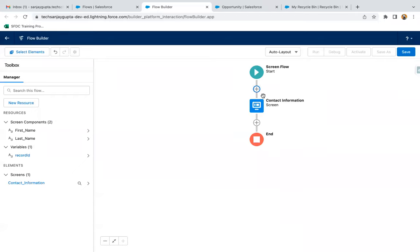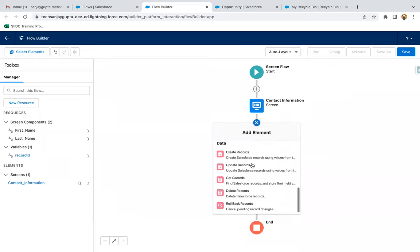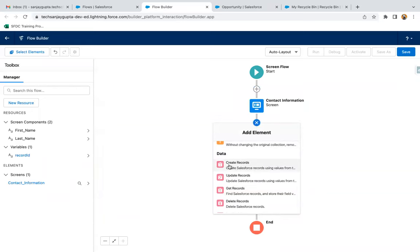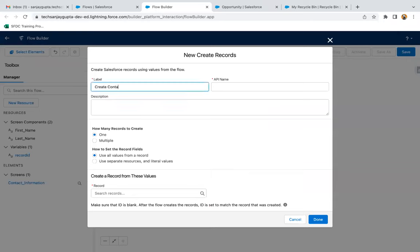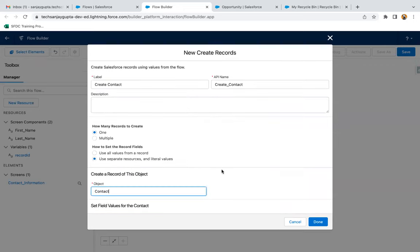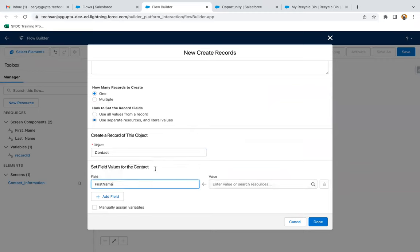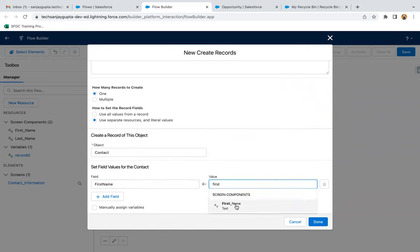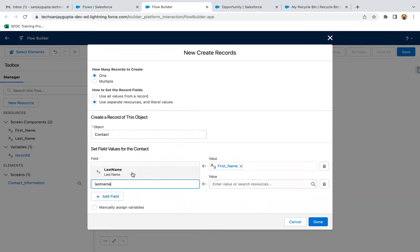After the screen, I need a data element — I'm selecting Create Records. I'll label it 'Create Contact Only.' I'm creating only one record, so I select that option, then choose to provide values from separate resources and literal values. I select Contact as the object, then map the First Name field to the screen component with API name first_name.